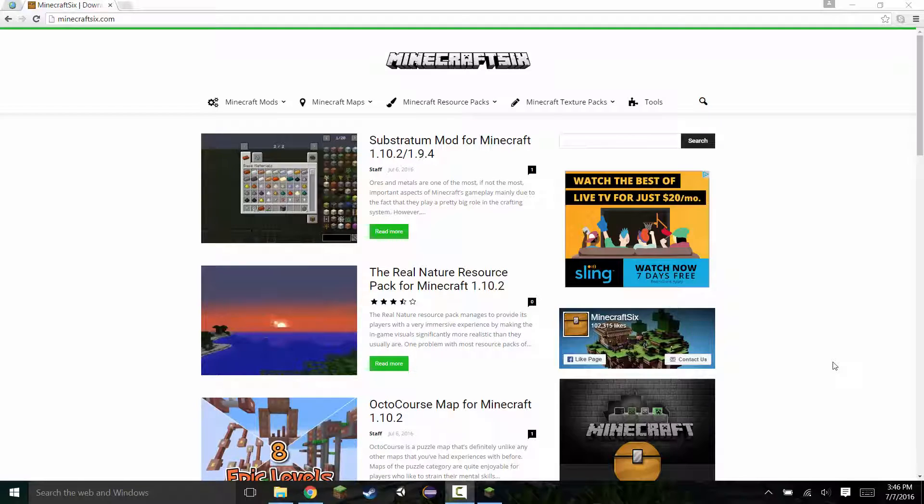Now currently, 1.10 is the latest version, that's why I'm doing it on 1.10, but you can do it for any version below or above Minecraft 1.10.